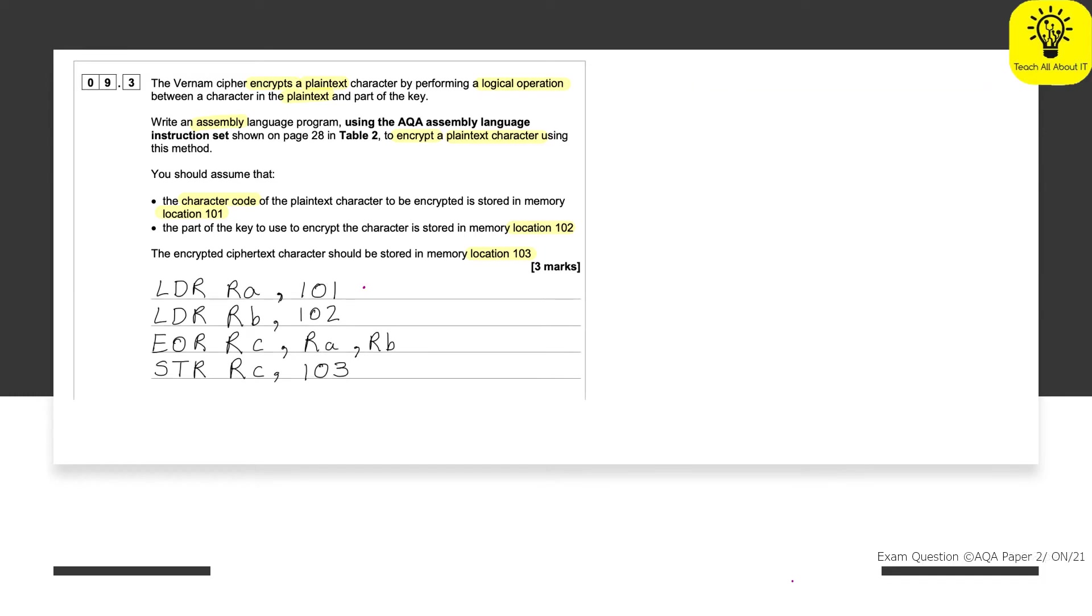OK, so here is our student answer and they didn't get full marks on this. And there's a very clear reason why. And it's not because they have done anything particularly wrong in terms of the instruction set. Their logic is actually really good.